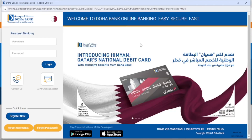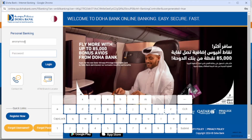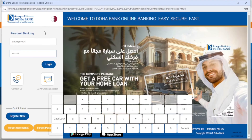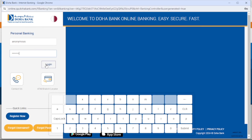It will then redirect you to a login page. There on the right side, enter your username, then enter your password. Once you have entered your login credentials, click to login and you should be able to access your Doha Bank account.